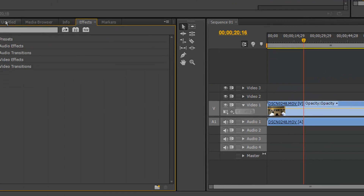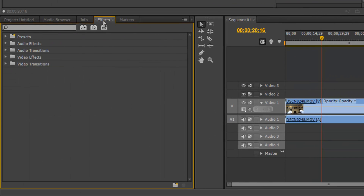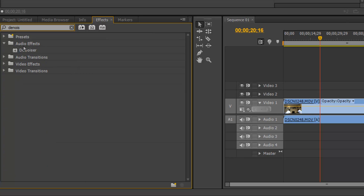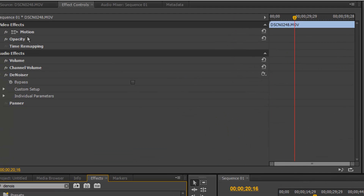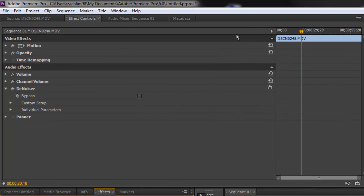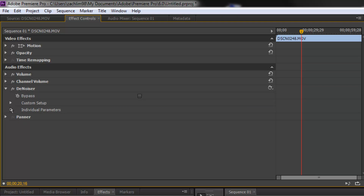To do that there are a couple of things you need. Basically you need to open the effects panel. In the effects panel, type in this thing called Denoiser. Take it and drag it onto your sound clip. You will see an effects panel pop up showing audio effects with the Denoiser listed.